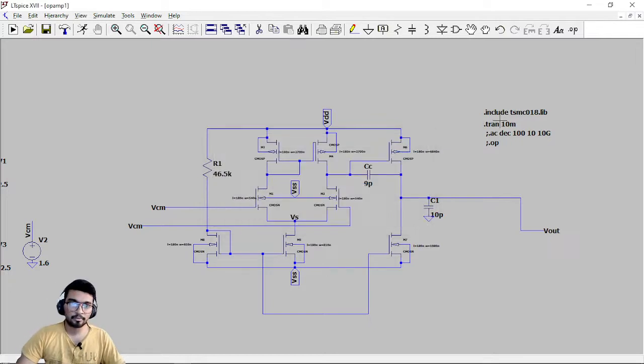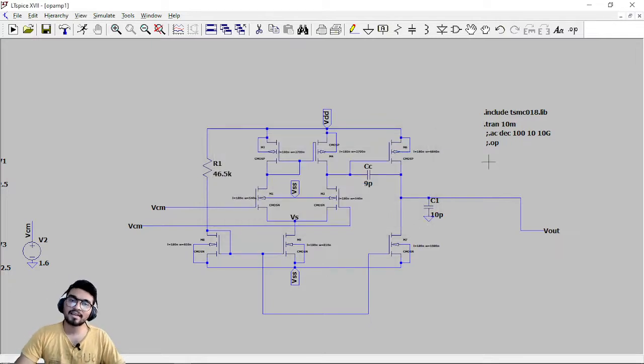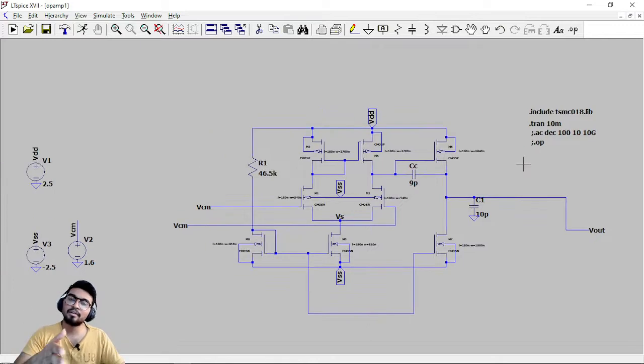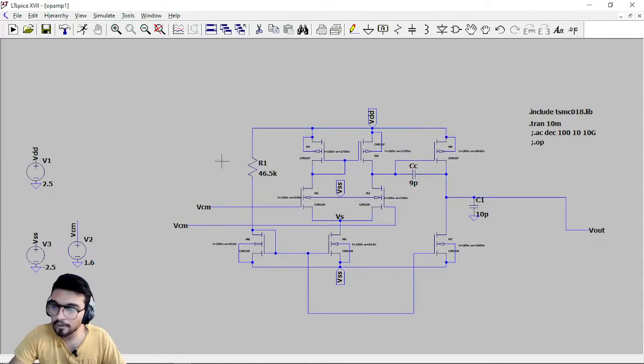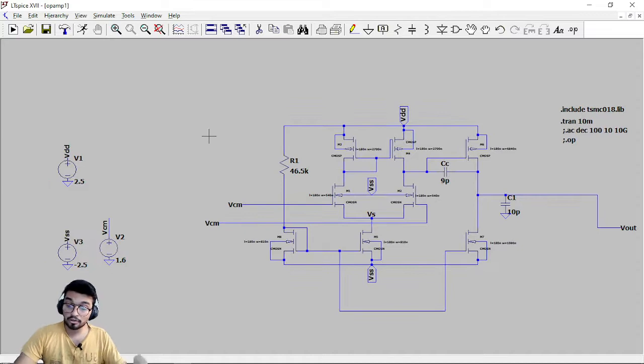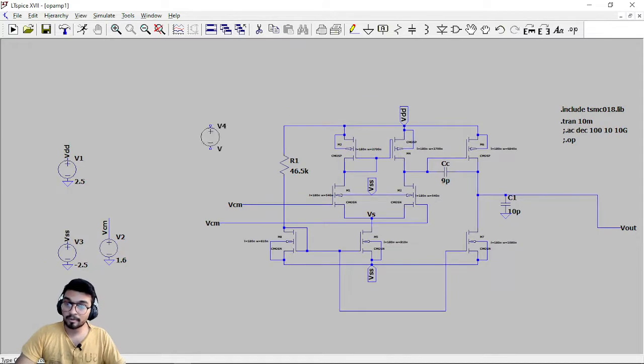So basically this is the 10 millisecond waveform. So for 10 milliseconds we will have a transient response. So for the transient response what you have to do is press V and add the sinusoidal signal.